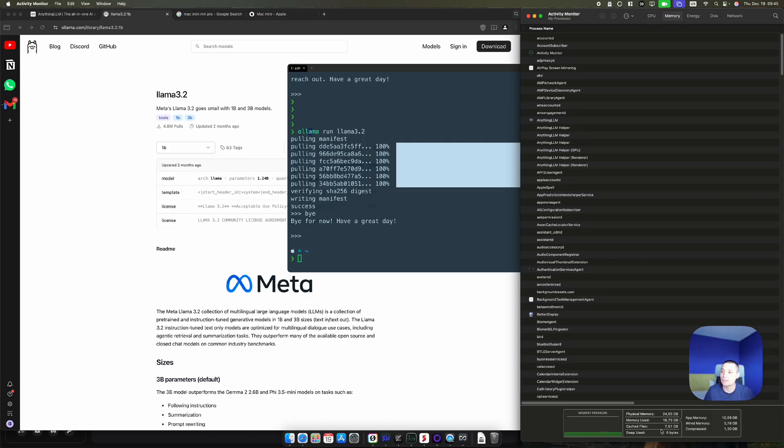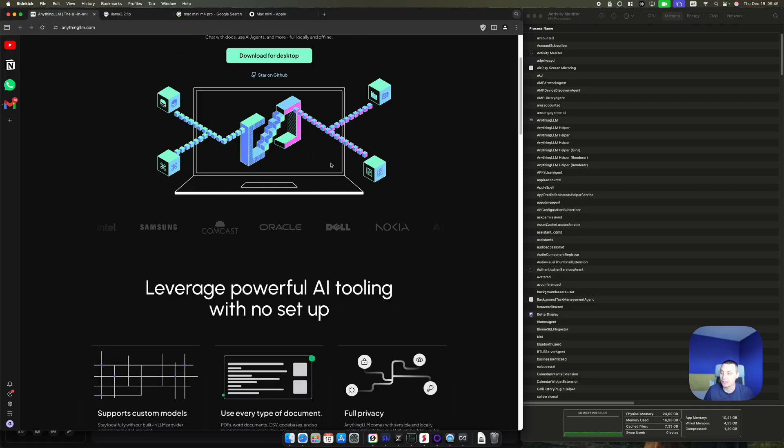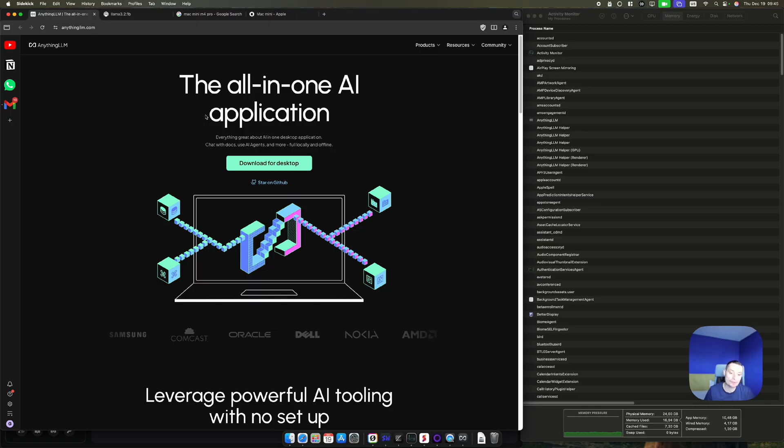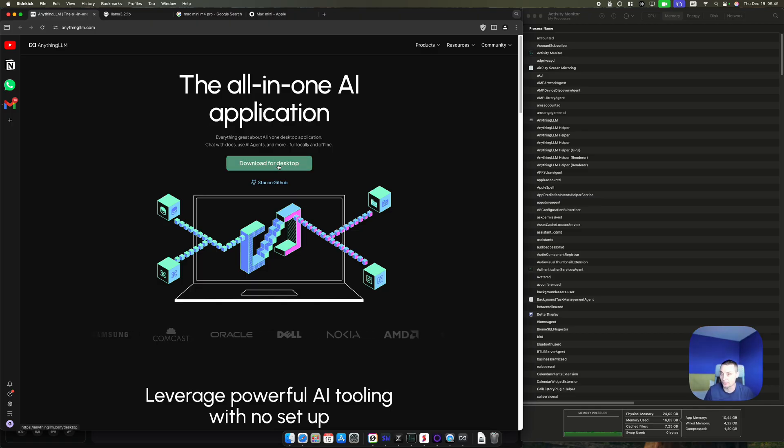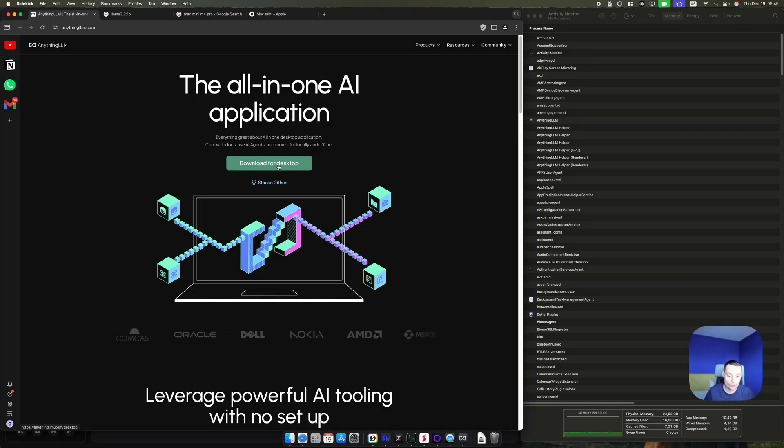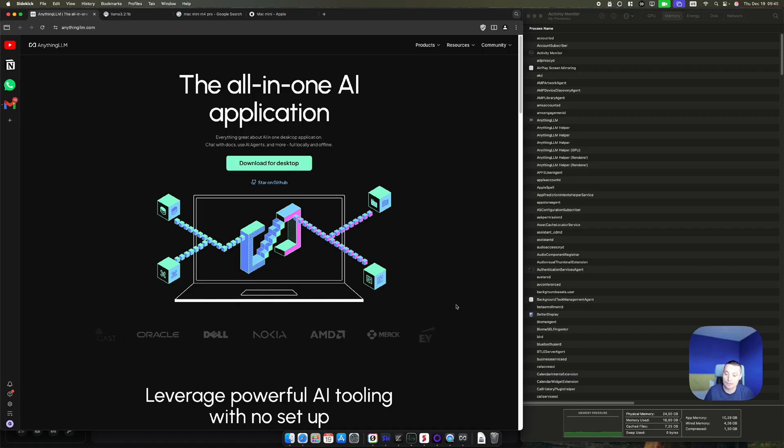For running these LLMs and not typing directly in the terminal, I'm using AnythingLLM. This is an application that you can install locally on your Mac. You can download it for desktop. I already downloaded it and you can install it and it will add a nice UI to your LLM application.